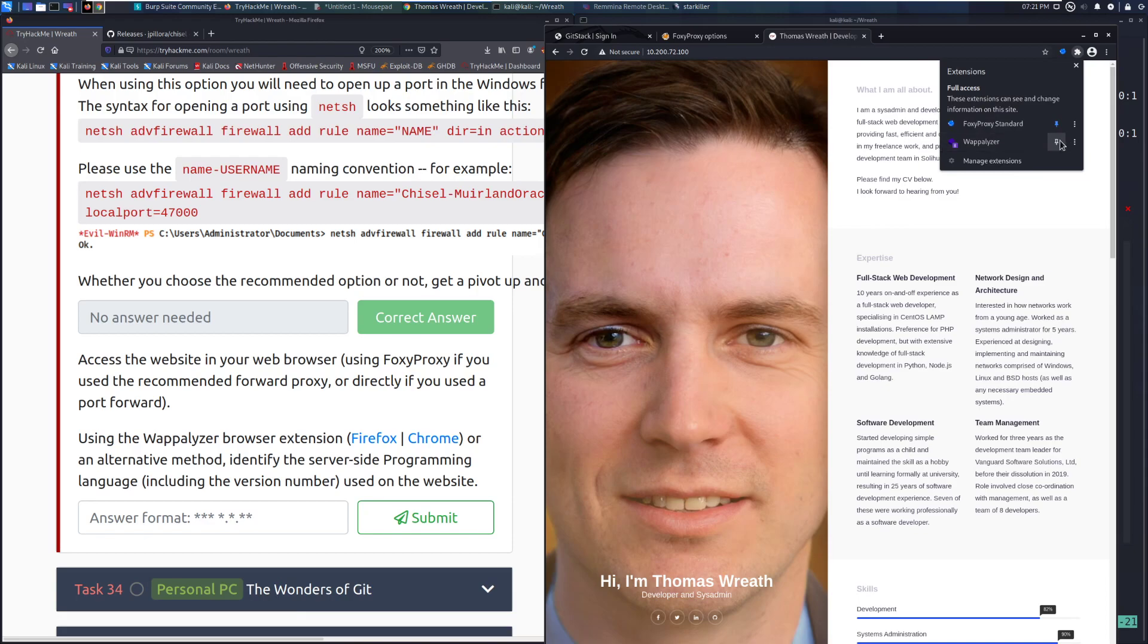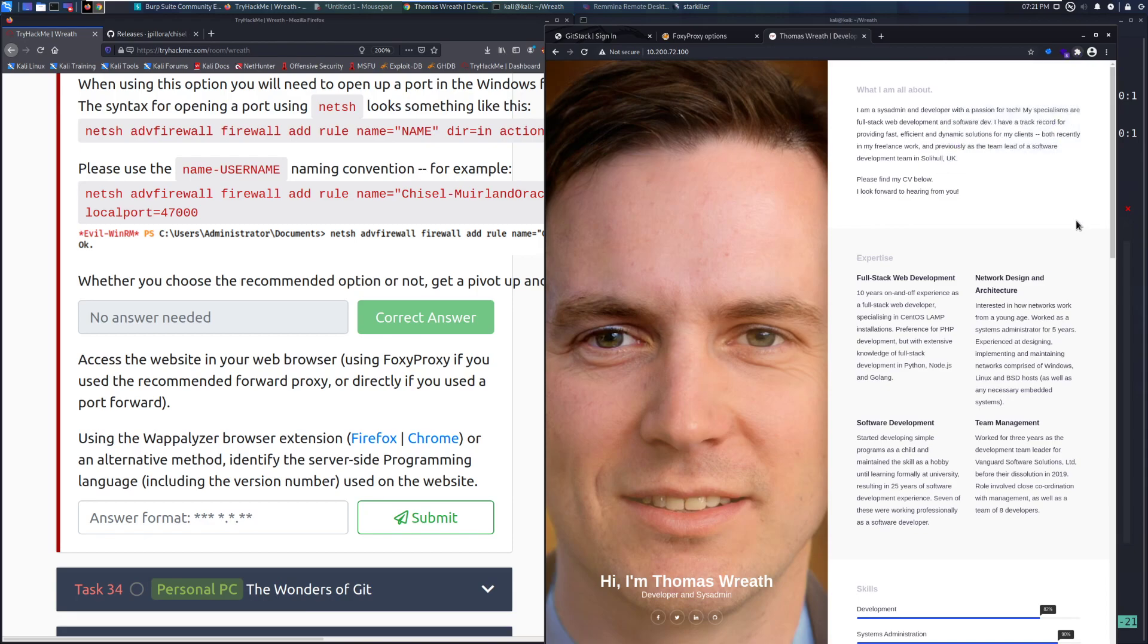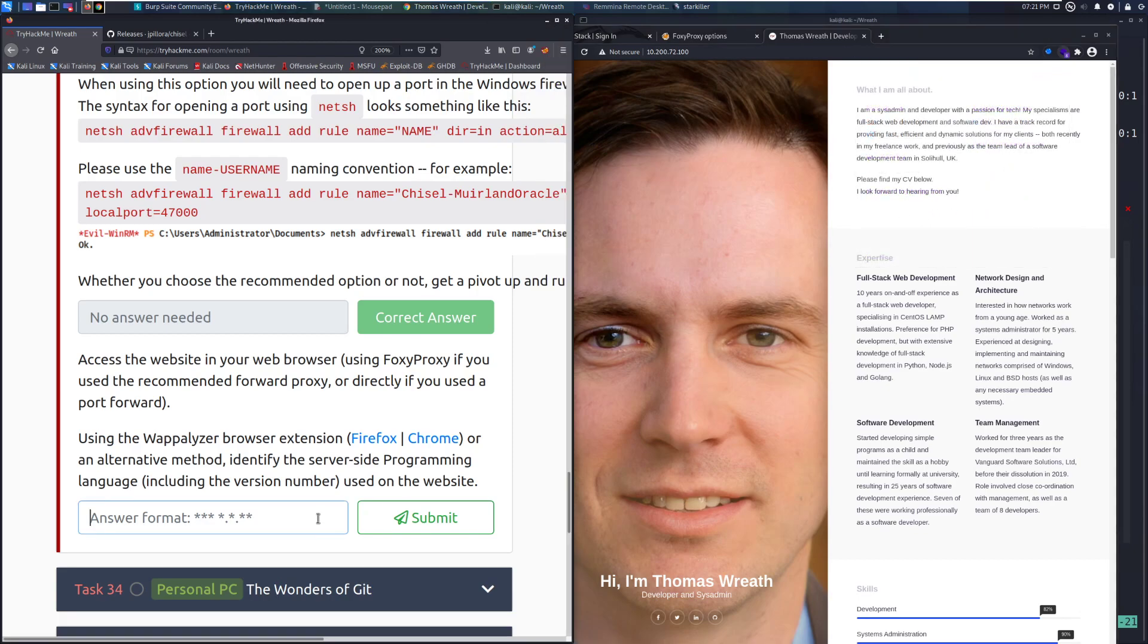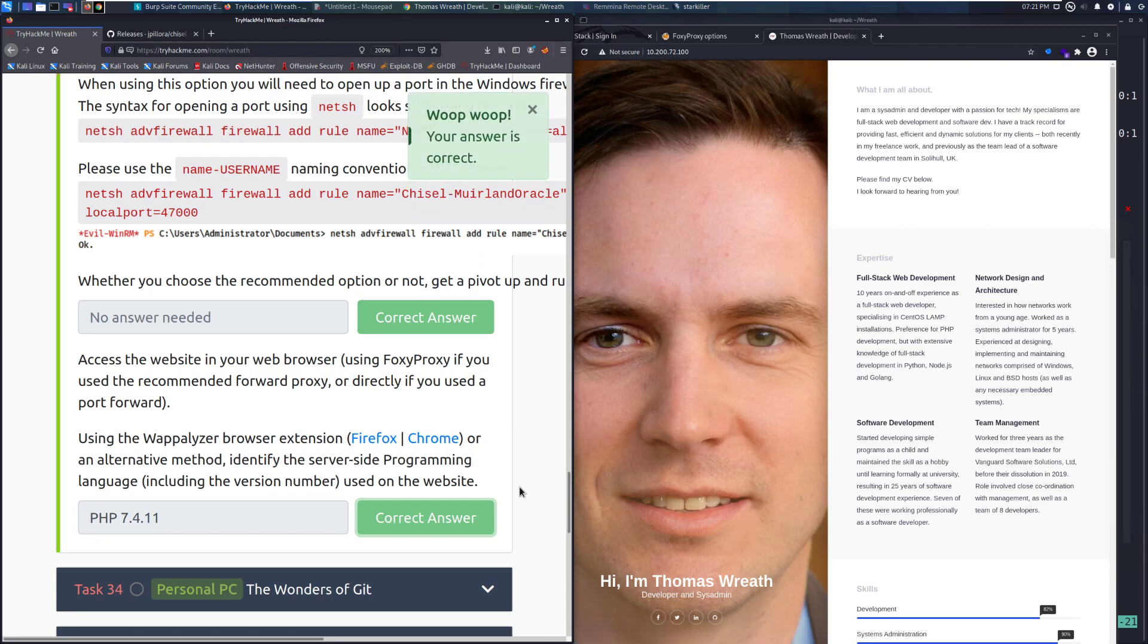And we can see his development website right here. This will take a while to load. This took quite a while to load because you're going between two proxies. But I also installed Wappalizer and we can see from Wappalizer that we are running PHP 7.4.11. And we can get that in here. PHP 7.4.11. And there we go.